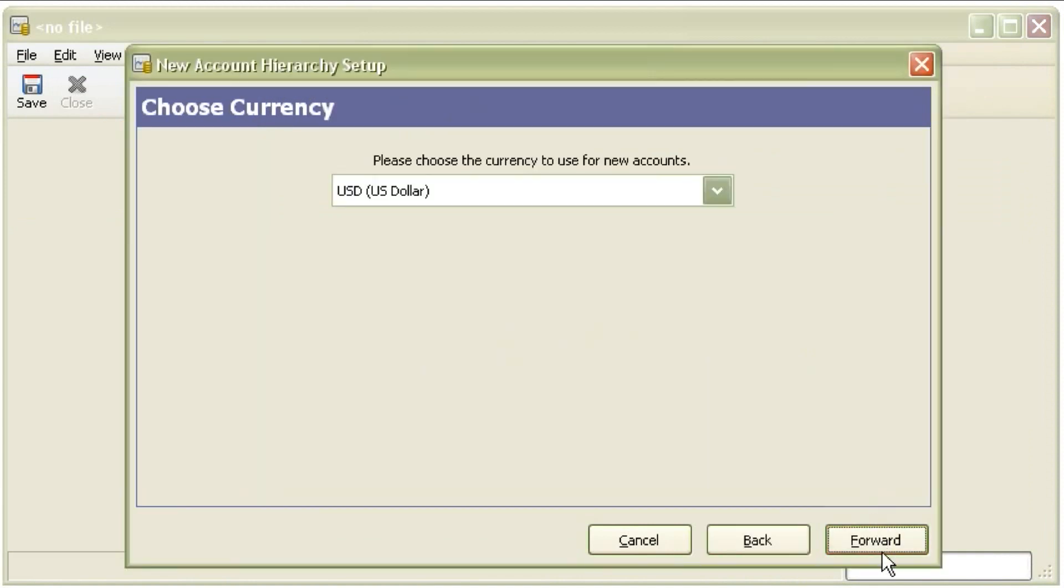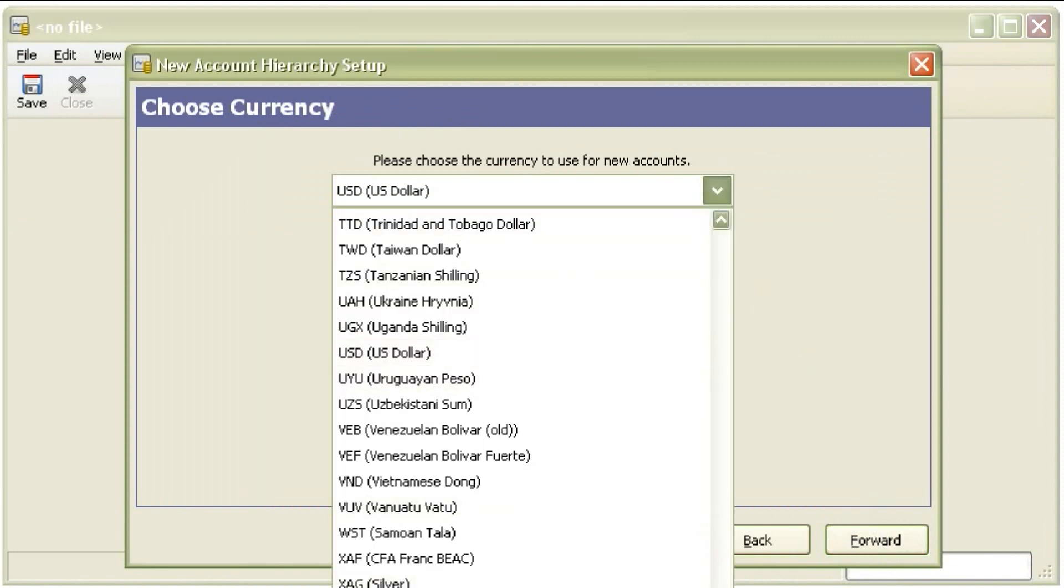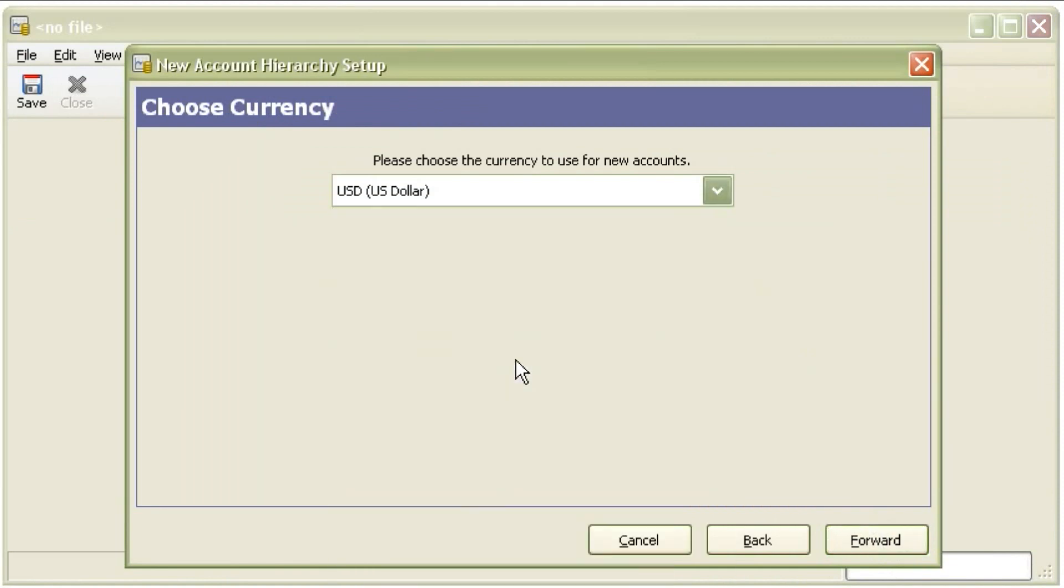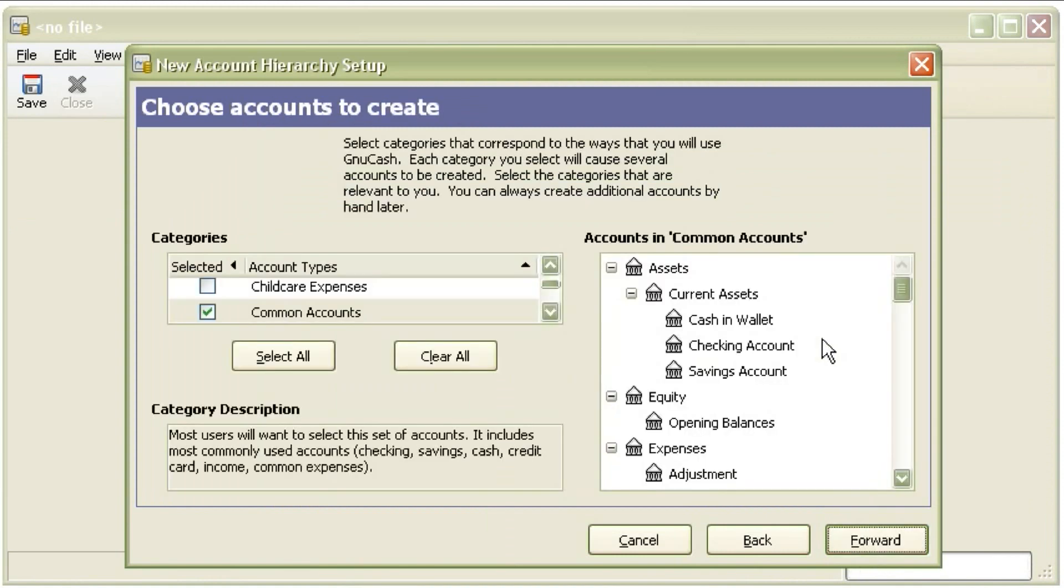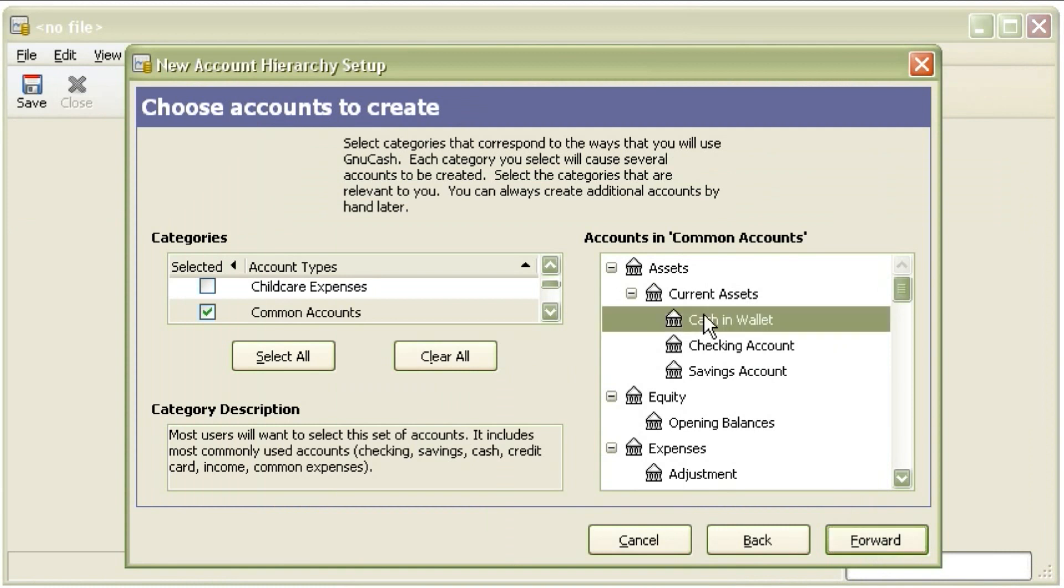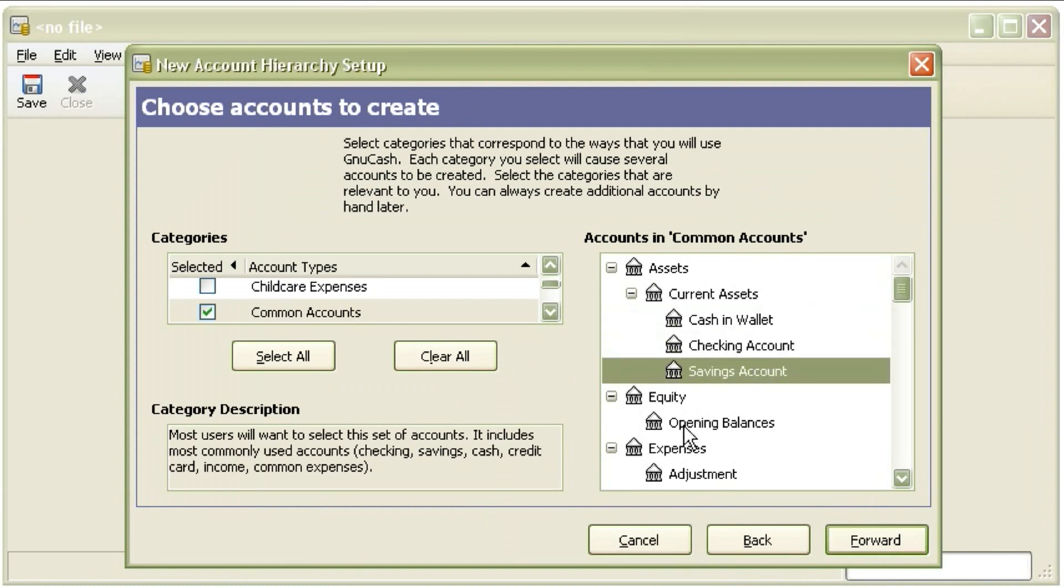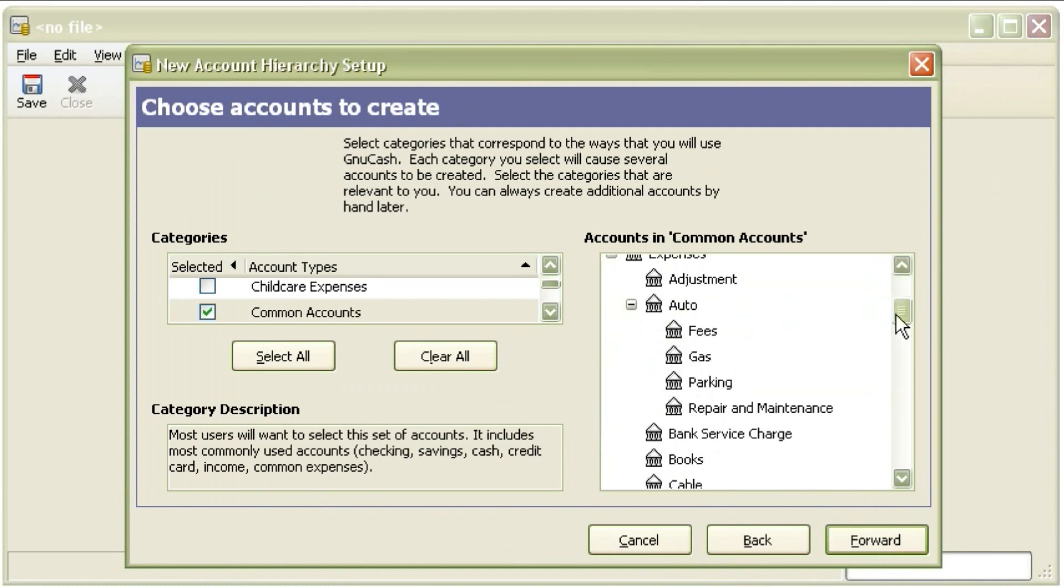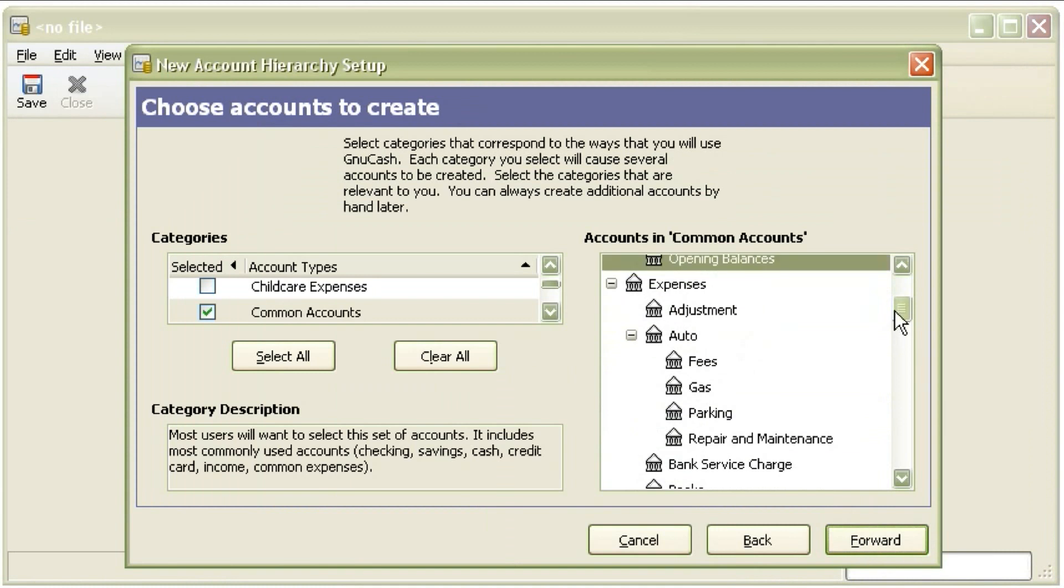What they call files, because each file has several accounts. If you're used to Quicken or Microsoft Money they'll usually call these categories, but in GNU Cash they're just called accounts.